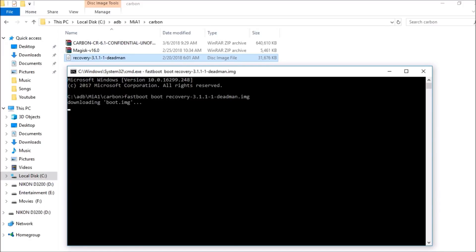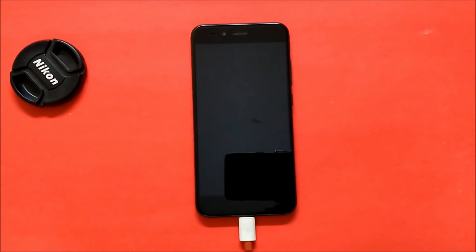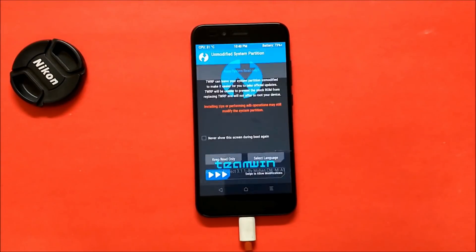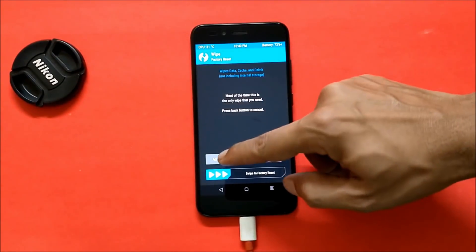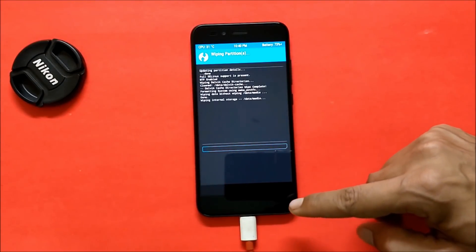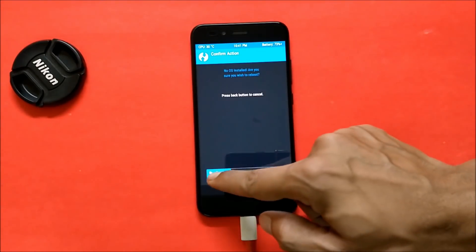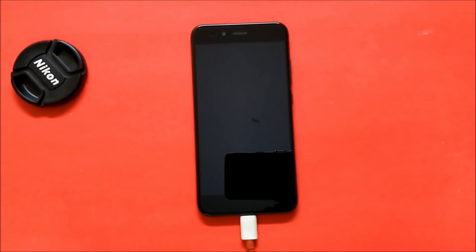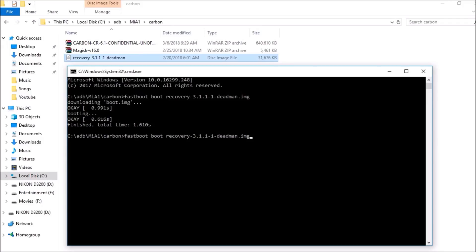Type the command 'fastboot boot' followed by the name of the recovery file with the .img extension. Your device will then boot into TWRP recovery. Once in TWRP, go to Wipe > Advanced Wipe and wipe everything including internal memory. After that, reboot your device back to bootloader (fastboot mode) and use the same command to boot recovery again.